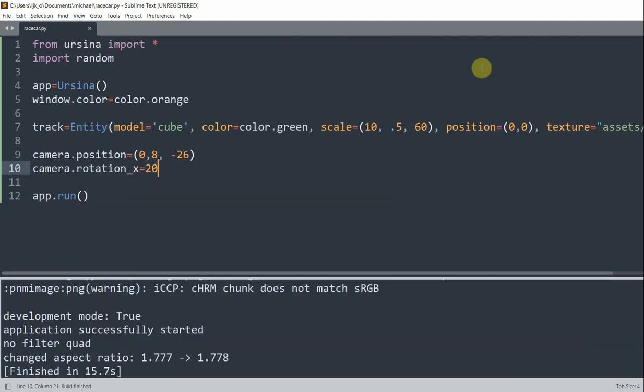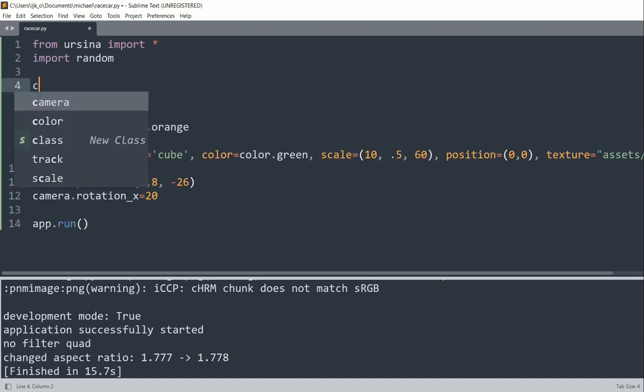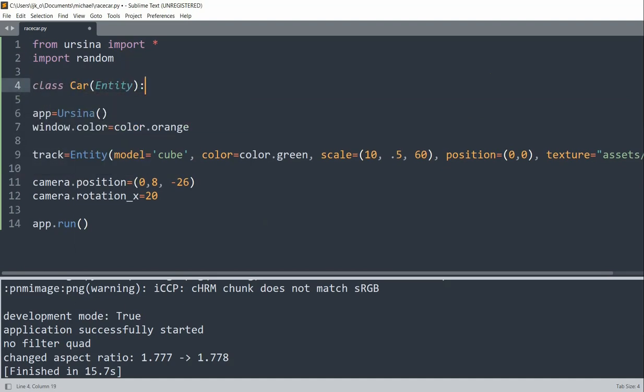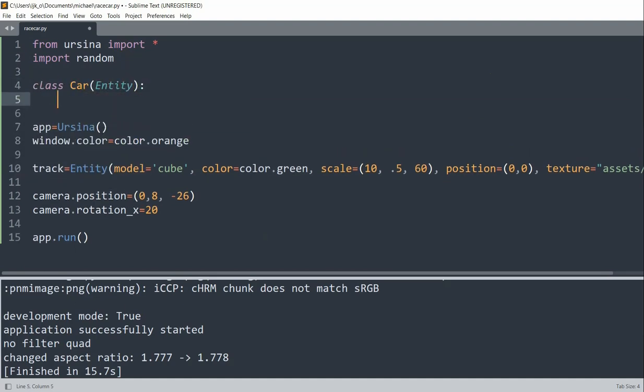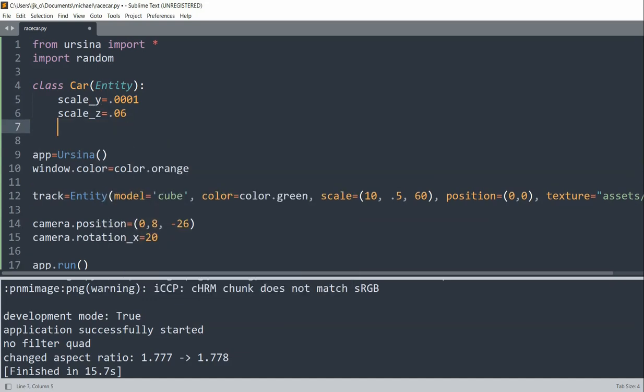So next we're going to create our race cars, and to do that we'll create an entity class first for our cars. And so what I'll do is at the very top, I'll create class Car, passing in an Entity parameter. I have a scale_y variable equal to 0.001, a scale_z variable equal to 0.06. I define init.